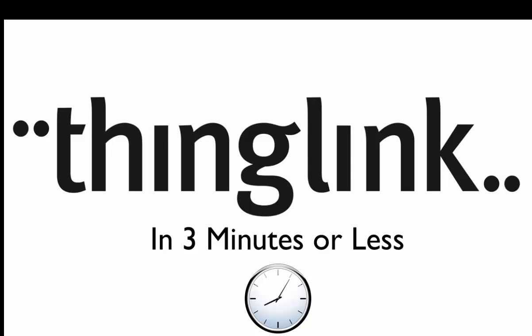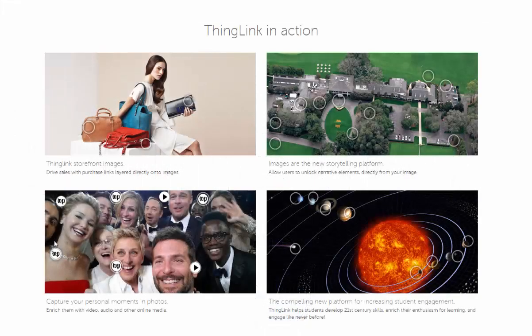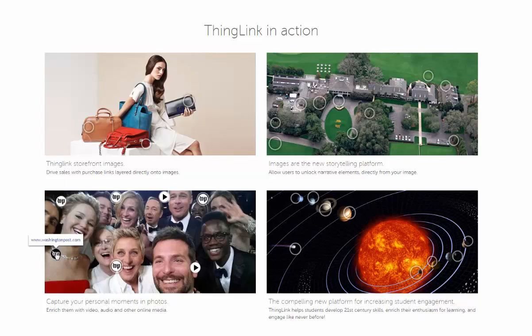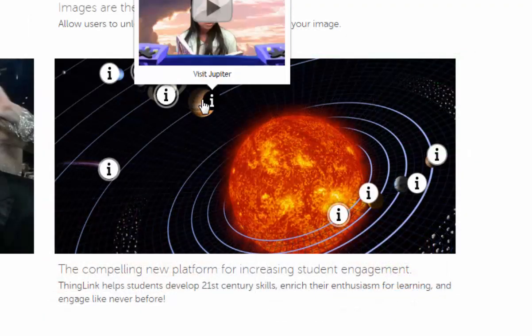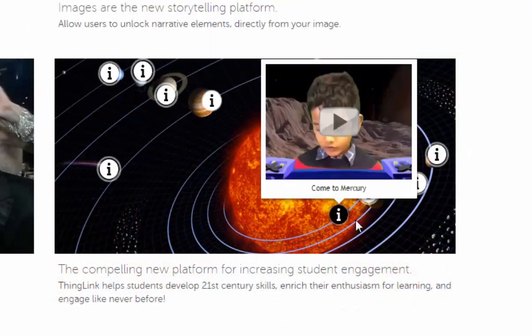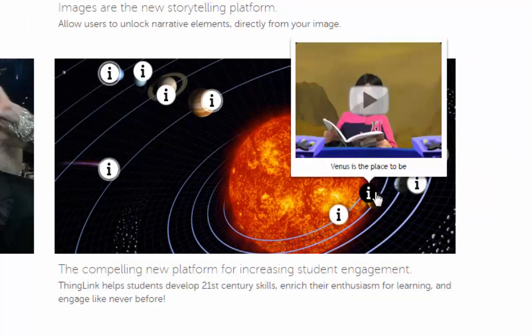This is ThingLink in 3 minutes or less. ThingLink is a web-based tool that allows you to take an image and embed links, photos, or other information over it by tagging.